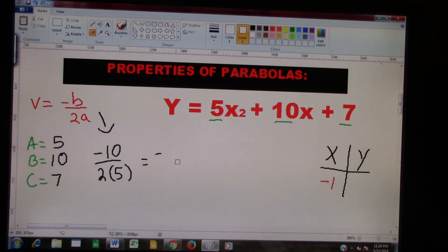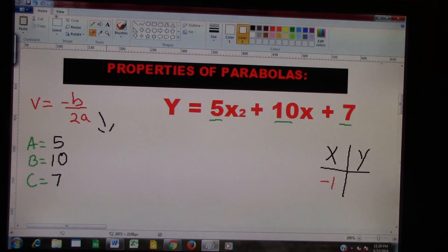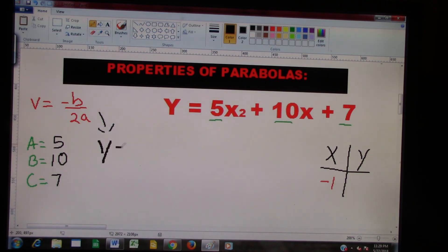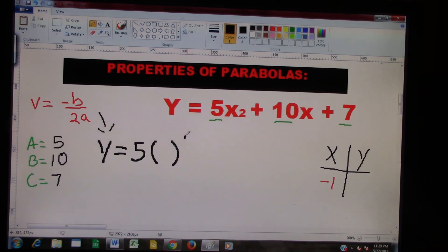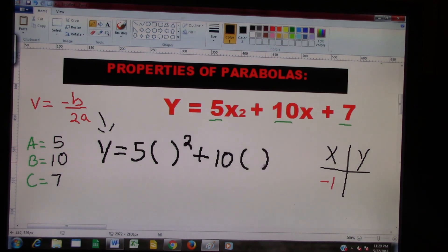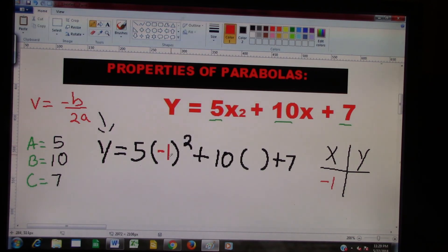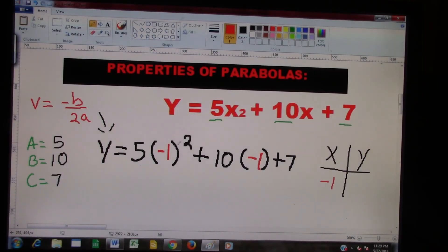We already got our answer, so let's keep it moving. We're going to rewrite our original problem. We have Y equals 5, and we'll put parentheses — wherever I see an X squared, plus 10 in parentheses, plus 7. We said that X is negative 1, so we put negative 1 here and negative 1 there. Remember your order of operations: the first thing you must do is exponents first. So what is negative 1 times negative 1?